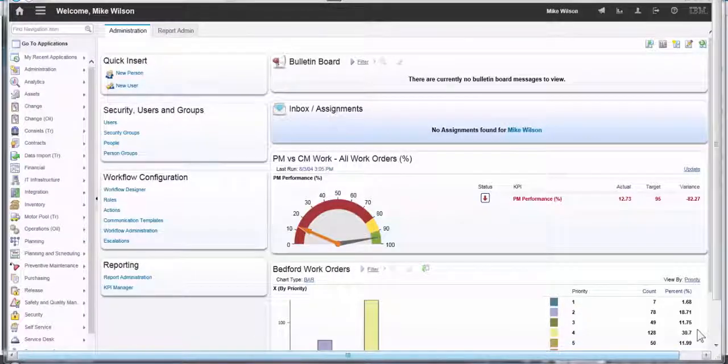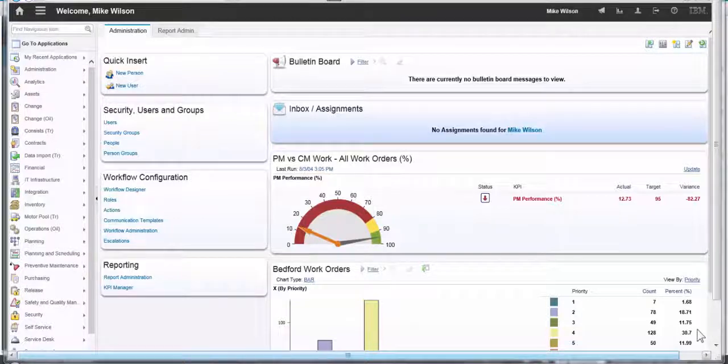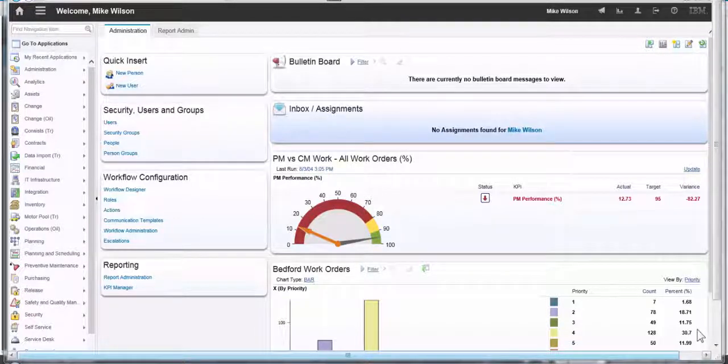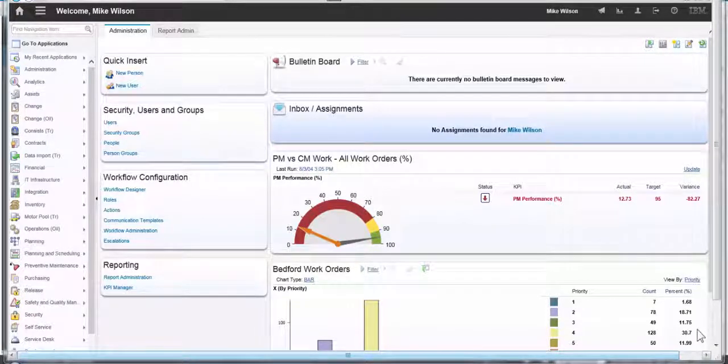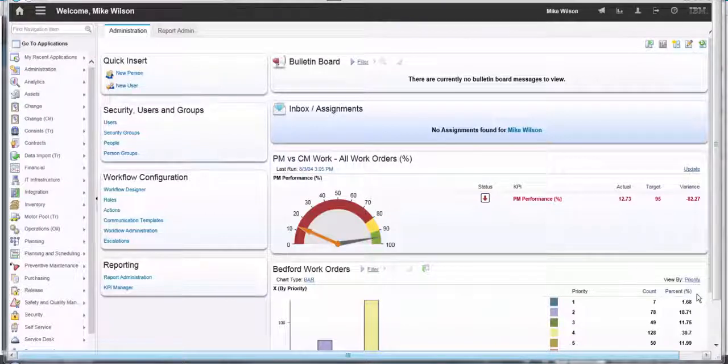Hi, my name is David Leftwich and today I'm going to show you how to create and configure a quick insert portlet onto your start center.